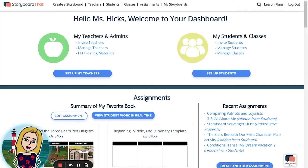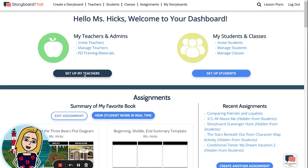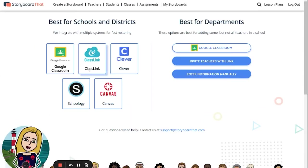Hello and welcome to Storyboard That. My name is Leanne and today I'm going to show you how you can invite teachers to your account. As you can see, I'm in my teacher dashboard on the main page. In the top left-hand corner you can see the icon for My Teachers and Admins. Click on this blue Set Up My Teachers button and it will take you to a page where you can choose the best option for you.